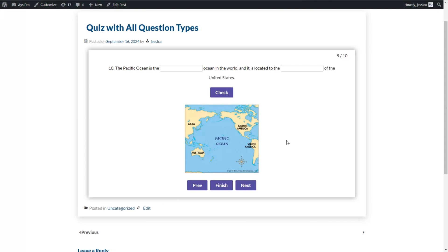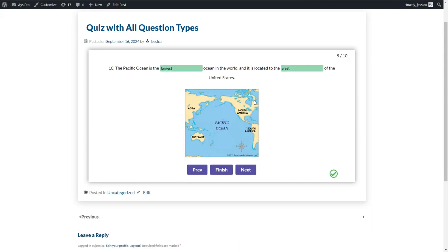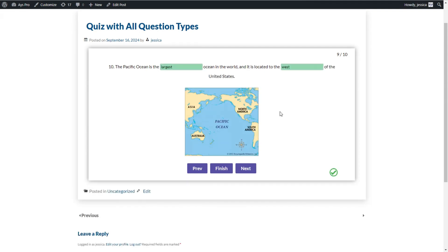For the fill in the blanks question type, all you need to do is write the answer options in written form and click the Check button to see whether the answers are correct. For example, we type 'largest' and 'west' and click Check. The answer options are correct, so we go ahead with the next question type, which is the last one offered by the quiz maker plugin.